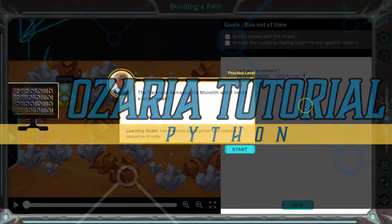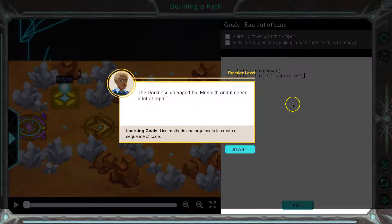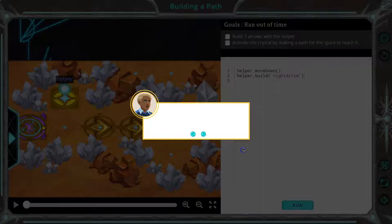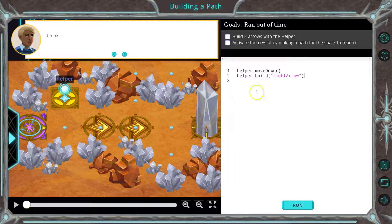And here we are in Azaria — this is the Python version. Let's get going. The darkness damaged the monolith and it needs a lot of repair. Use methods and arguments, which we now know what those are. You need to add more code to the helper so you can finish the repair work.